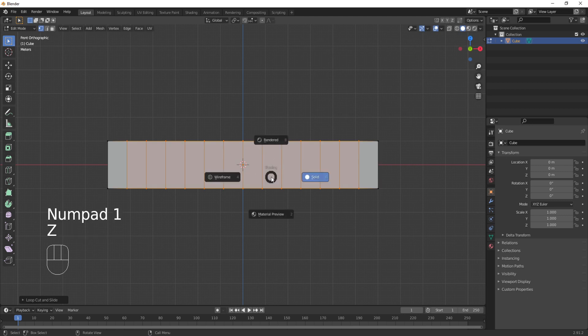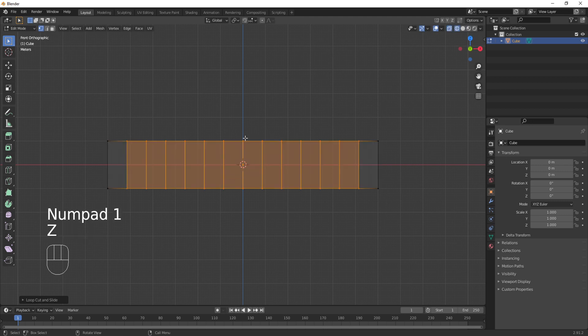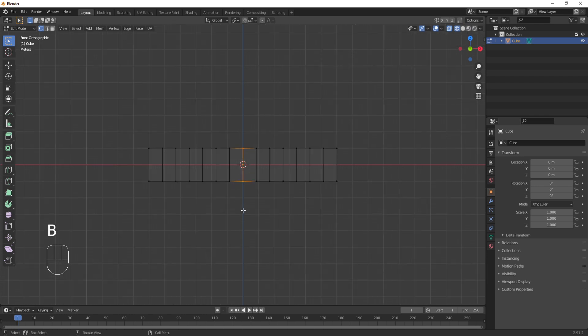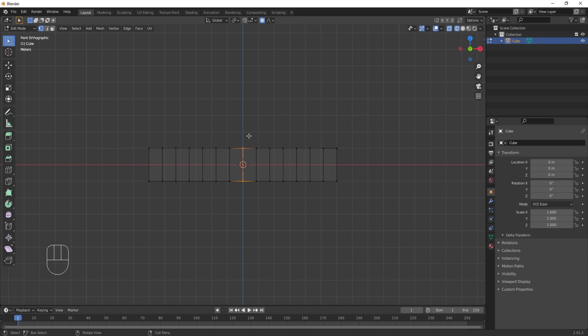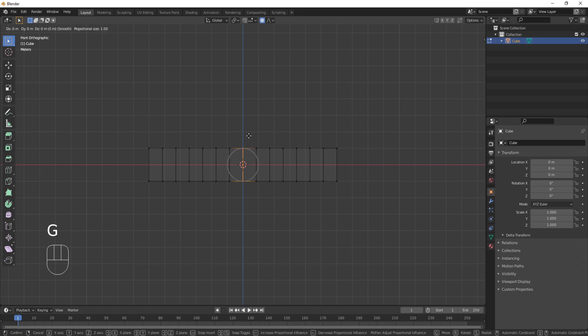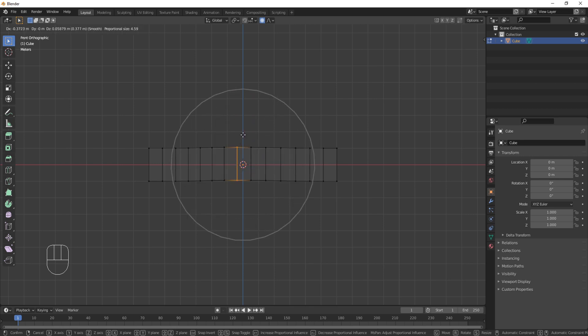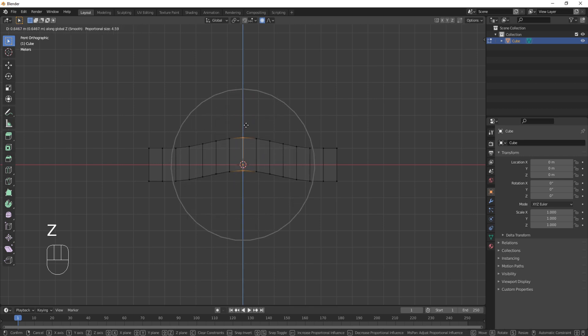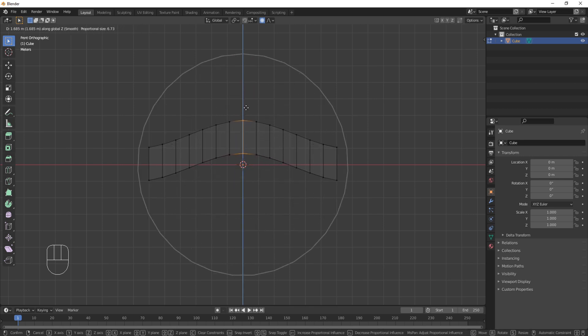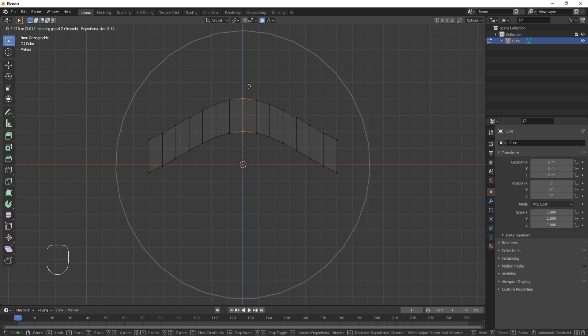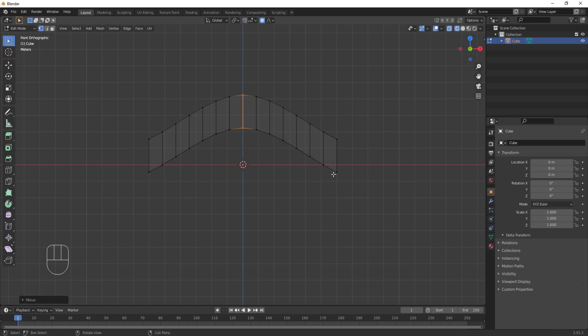Switch over to wireframe mode. I have a hotkey that pops up this menu but if you don't, you can go up here and select wireframe. Press B to box select the middle vertices and then up here enable proportional editing and press G to move these vertices. Using your mouse scroll wheel, increase or lower its radius then press Z to lock it on the Z axis and move it up until you get the shape that you want. This looks fine to me.